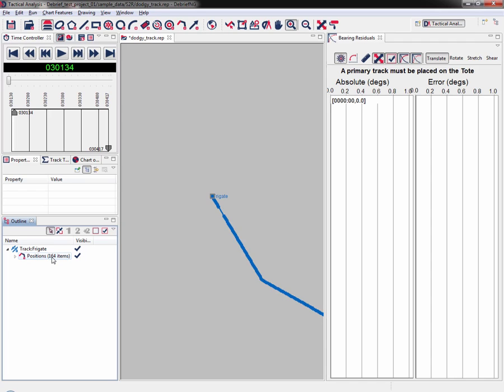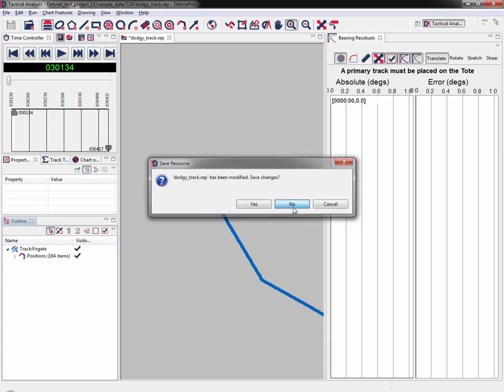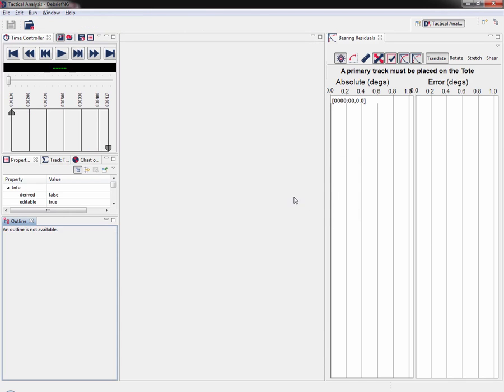In this stage of the tutorial you fixed some jumps in the own ship track and you filled in a period of missing data using external data. We can close the current plot because we won't need it for the next stage. There's no need to save any changes. In the next video we'll be looking at grooming sensor data.